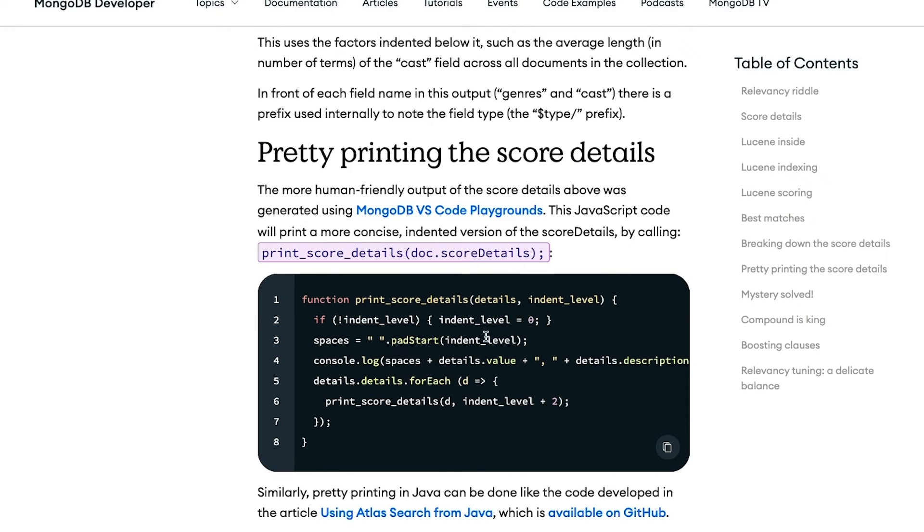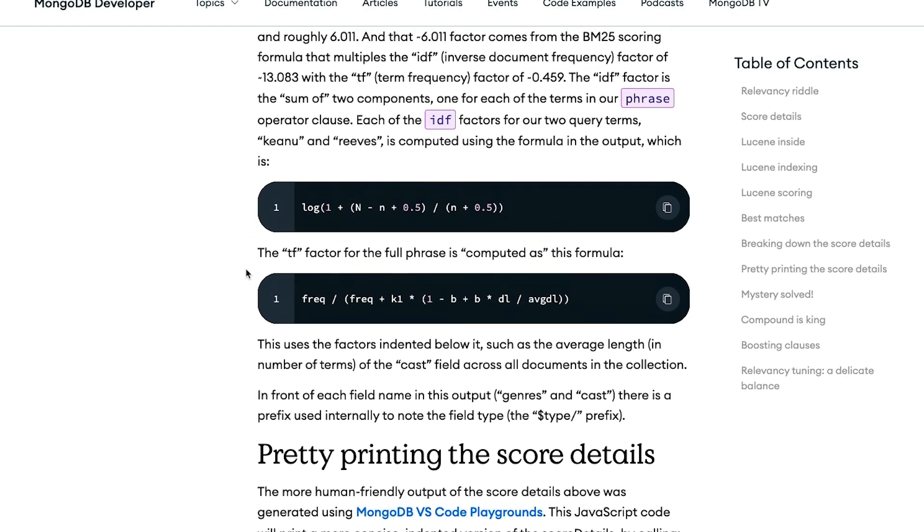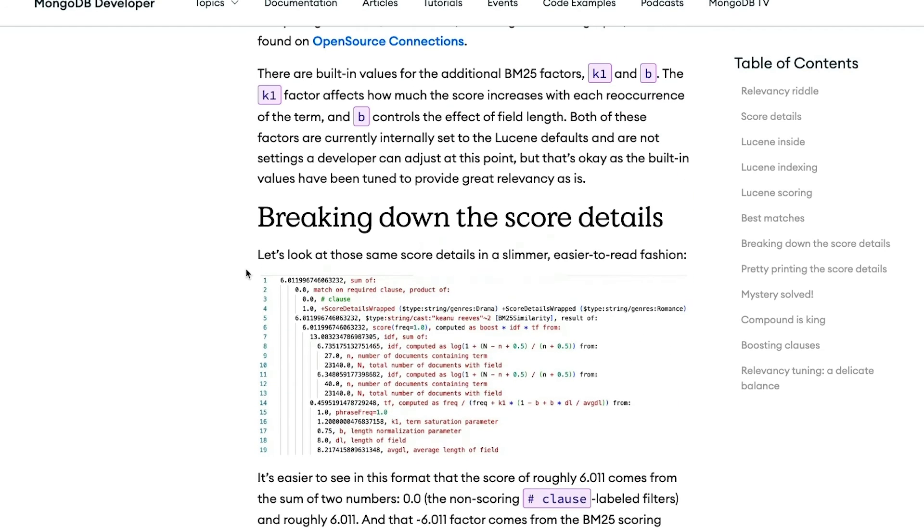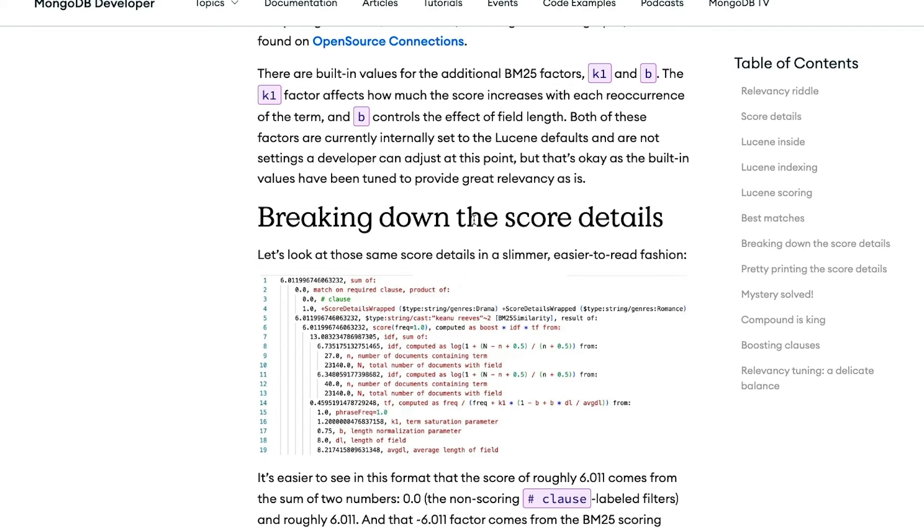There's a little bit of code here that I put in this article in JavaScript, in this case, or Java, and it will pretty print the score details in a nested tree-like fashion here. It's slightly easier to read and you can understand the details a bit better. And so take a look at this article. We'll put the link in the description below to get some insight into that.